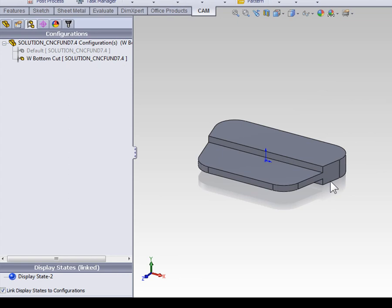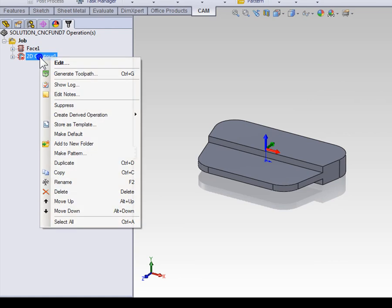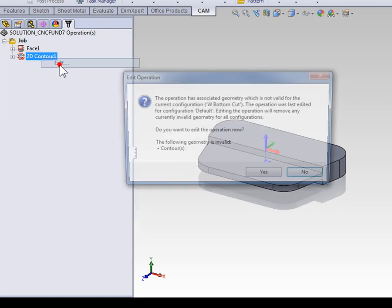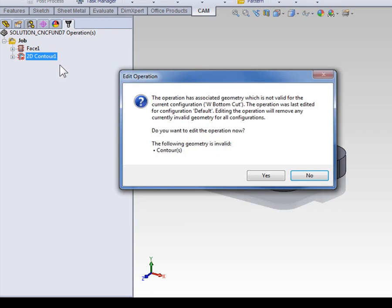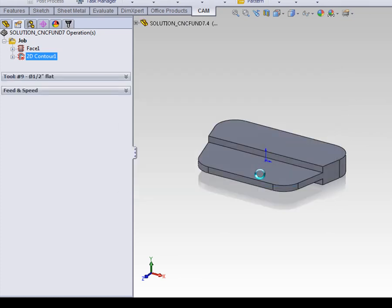So, with that in mind, let's move back to the cam manager, right click the 2D contour, and select edit. The warning has told us that due to the geometry configurations, the contour can no longer be completed. So, we're going to go ahead and select new geometry.